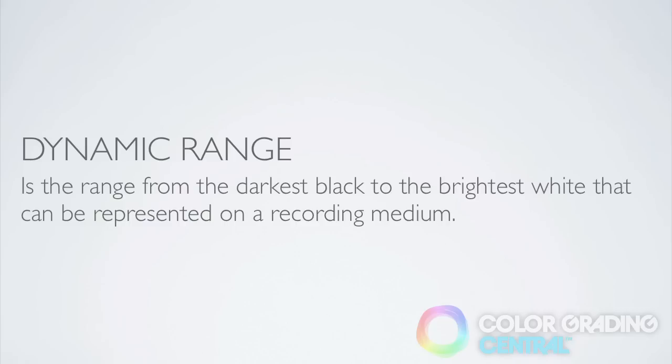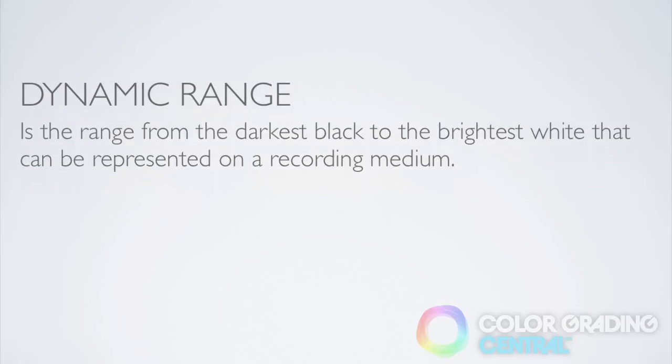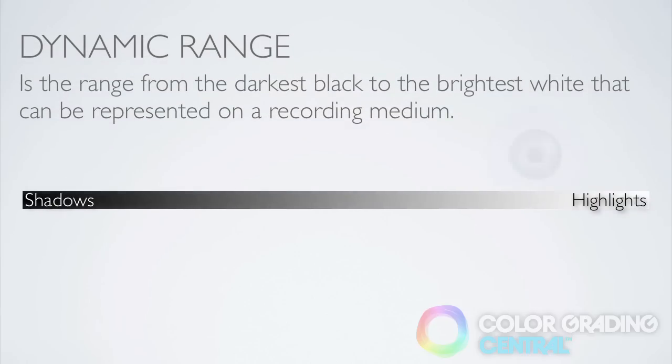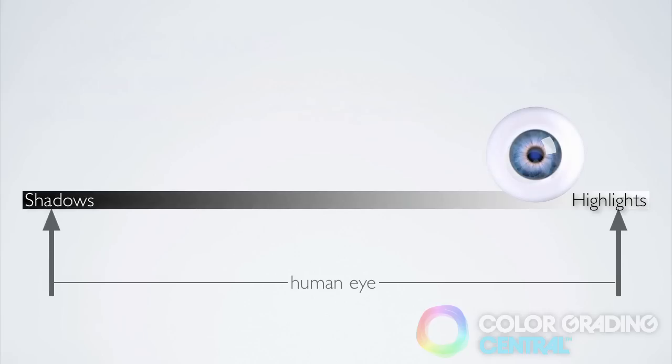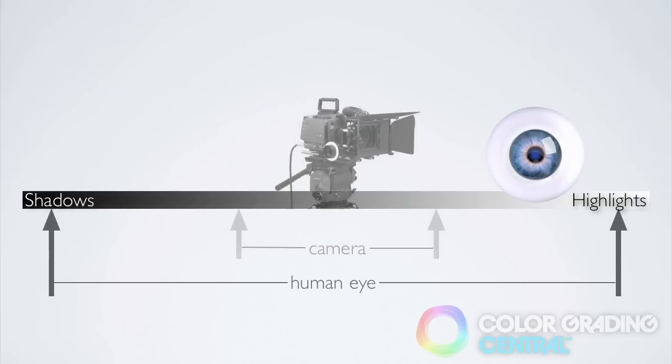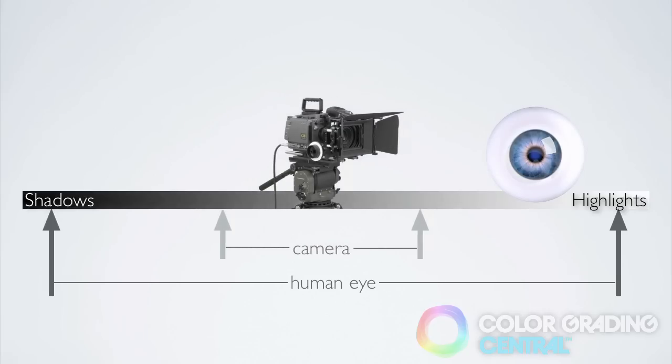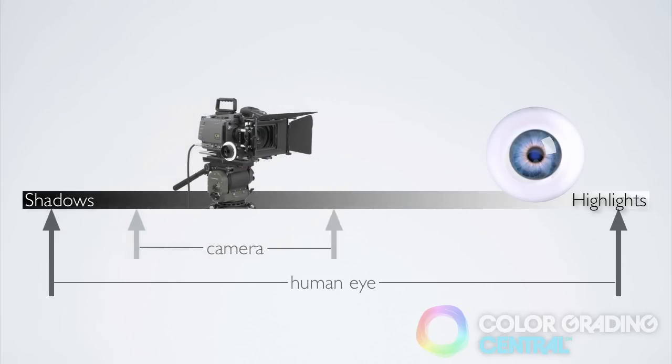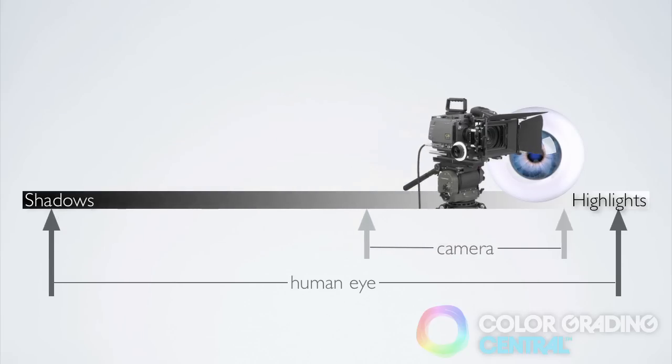First, some definitions. Dynamic range is the range of luma values from the darkest shadows to the brightest highlights that can be represented on a recording medium. Our eyes can see an amazing amount of dynamic range in nature but cameras are not able to capture that same amount that we can see.